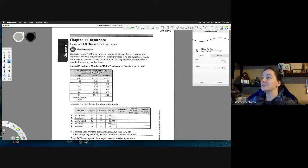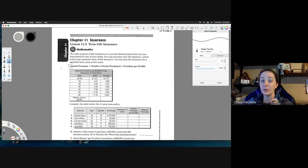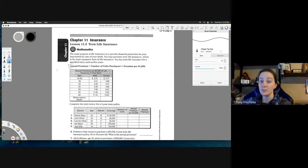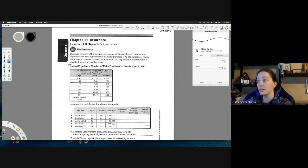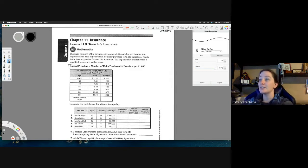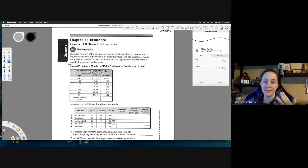The formula they give us: the annual premium equals the number of units purchased times the premium per thousand. You should read through the section in your textbook and look at the examples there — don't just depend on these worksheets. The number of units relates to that thousand-dollar figure. It says annual premiums per thousand dollars of life insurance, so if you wanted two thousand dollars in coverage that would be two units — though the minimum is already fifty thousand.